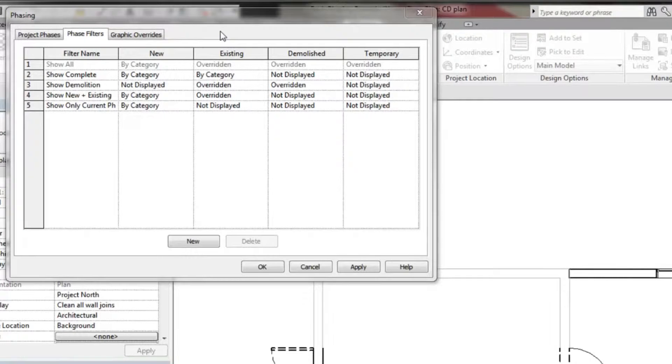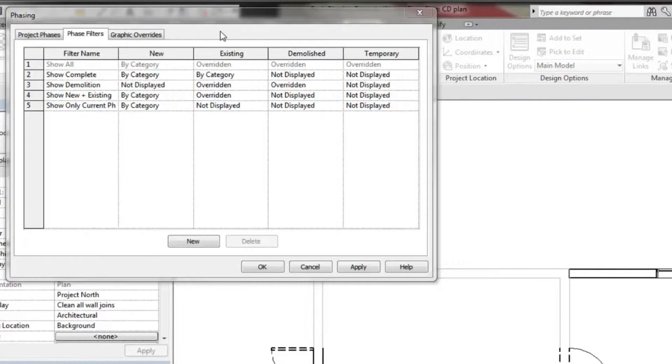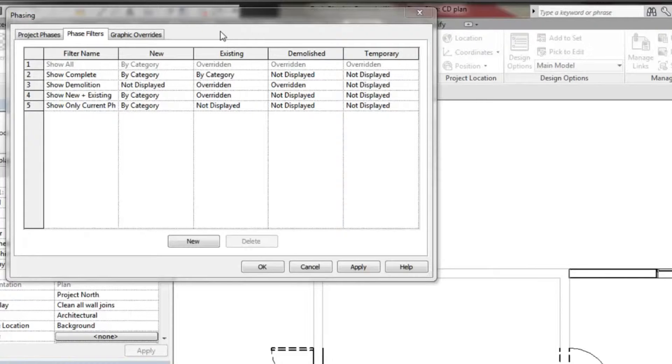All elements in the project take on one of four possible statuses based on the phase parameter of the view and the phase created, phase demolished parameter of the element.